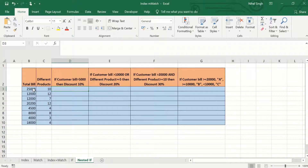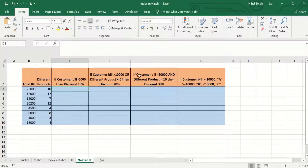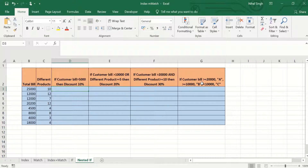In this video we will see the use of the IF function, a combination of IF and OR, a combination of IF and AND, and nested IF. Let's start with the IF function.